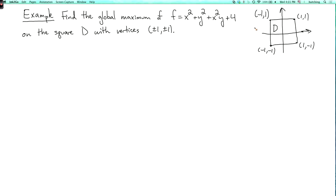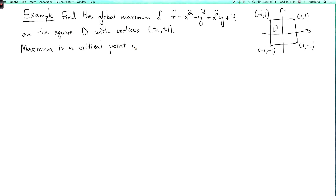Now f is continuous and this domain is closed and bounded. It's closed because the square contains its boundary. And so the extreme value theorem says that f does have a global maximum somewhere on this domain. Now of course the function f, as written, is defined for any real numbers x and y, but we're only interested in f on this domain, on this square. So we're going to look for the maximum on the square. And the extreme value theorem says that it exists, and we know that it has to be either a critical point or a point on the boundary, or a point where the partial derivatives of f are not defined. Now f is differentiable, so there are no points of the last kind, so we know that the maximum is a critical point or a point on the boundary.